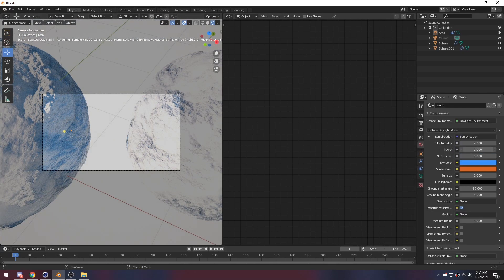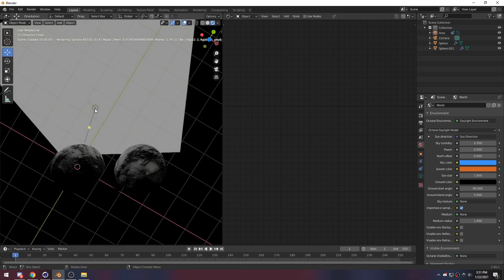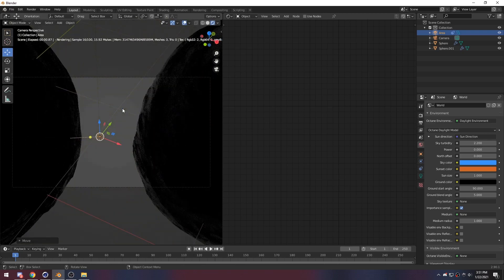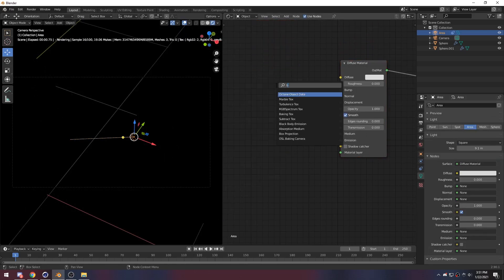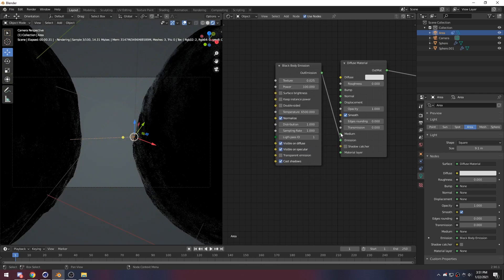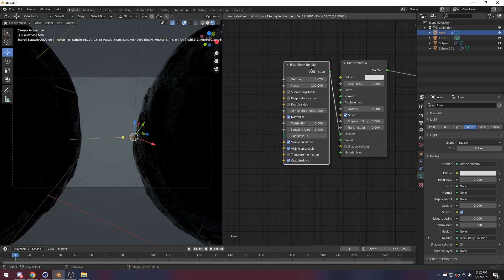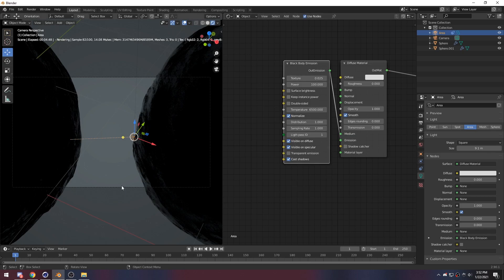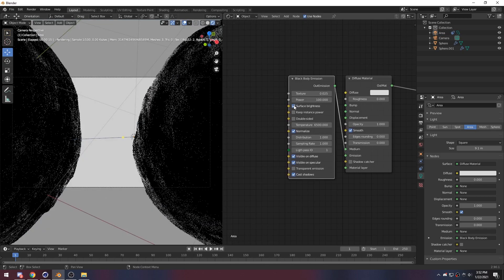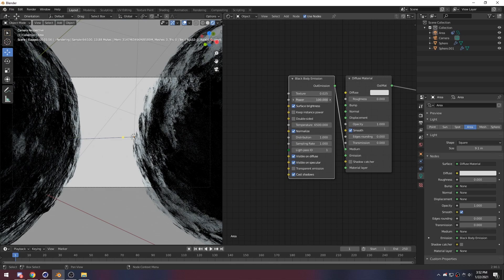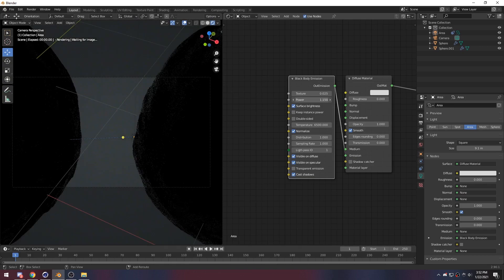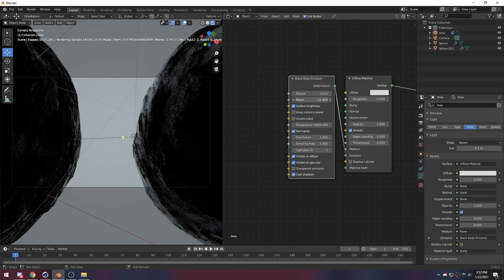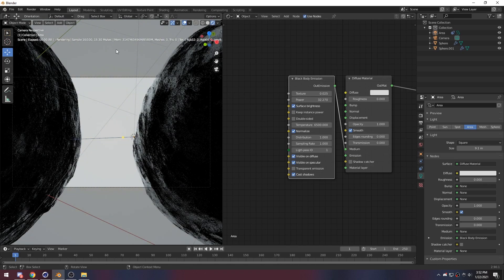And just cut off the power here. And that is looking — that's looking better. And what we want to do — this is really important — we want to go and use nodes. Get a black body emission, because that always looks better. This black body emission actually turns the light a little bit blue, which is good. And we want to turn on surface brightness.